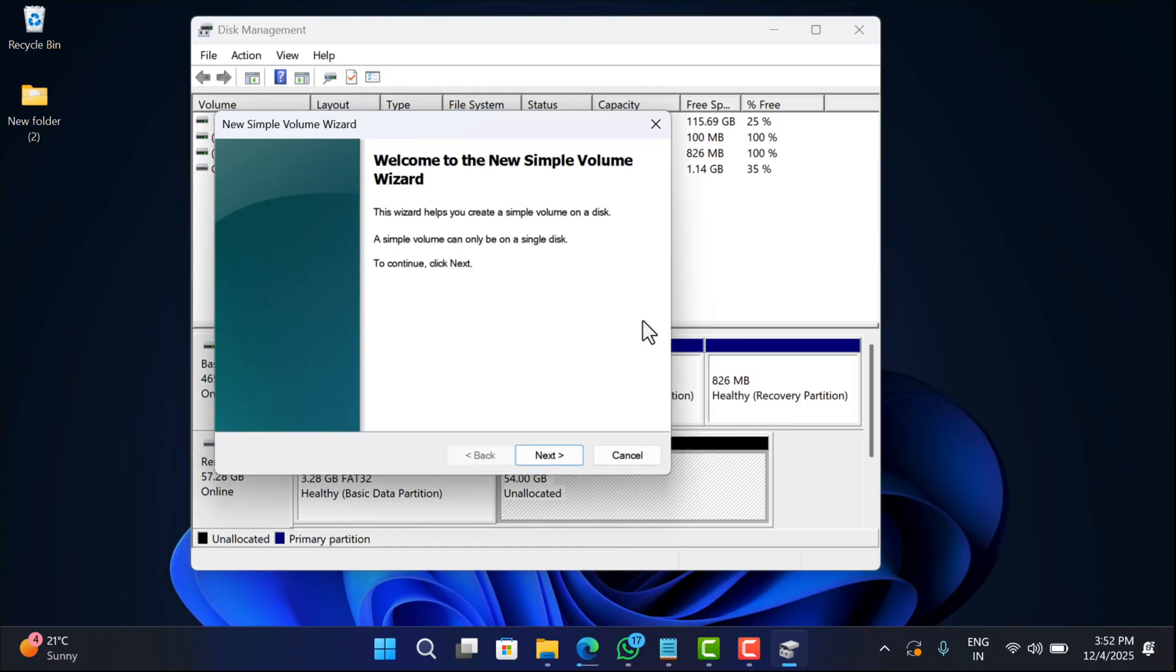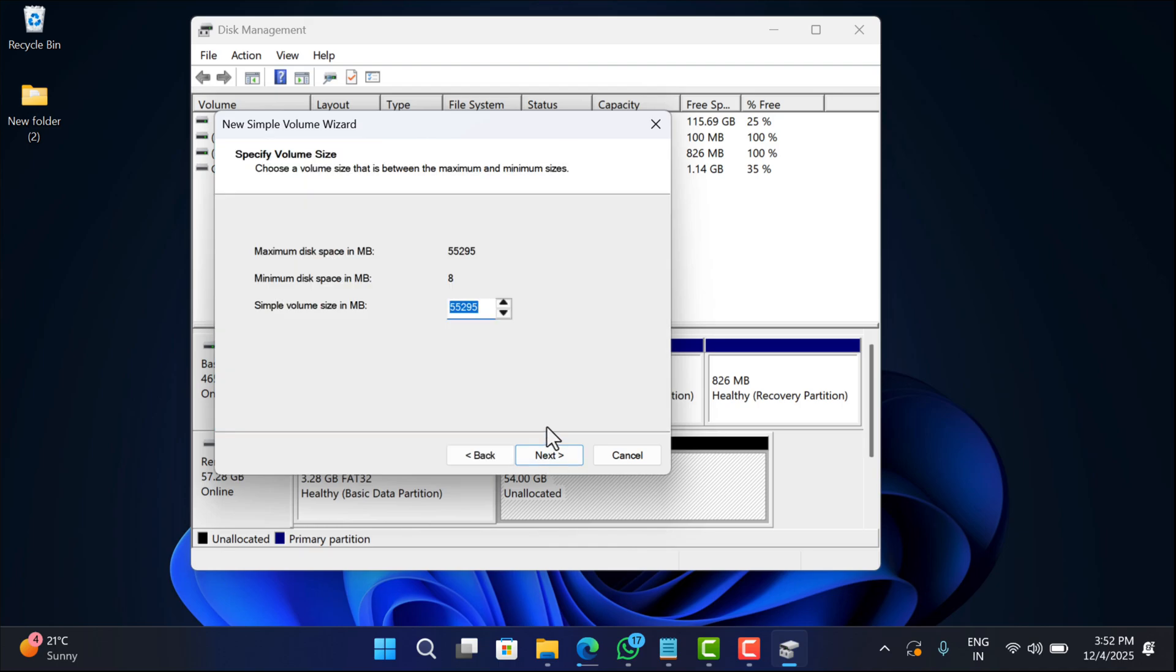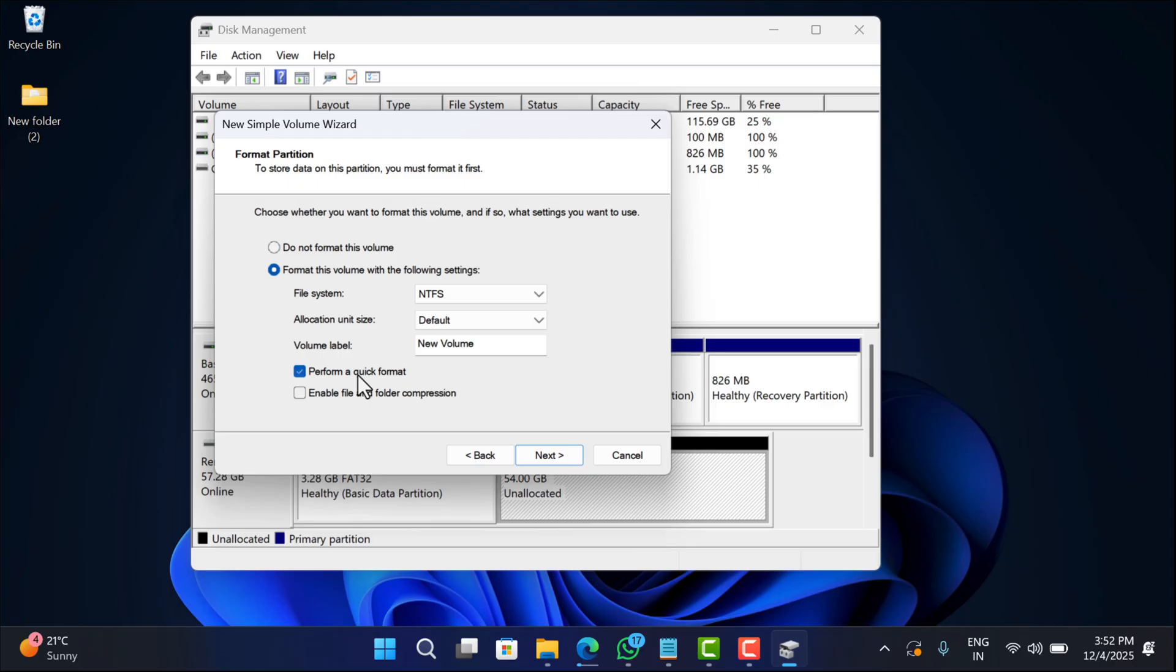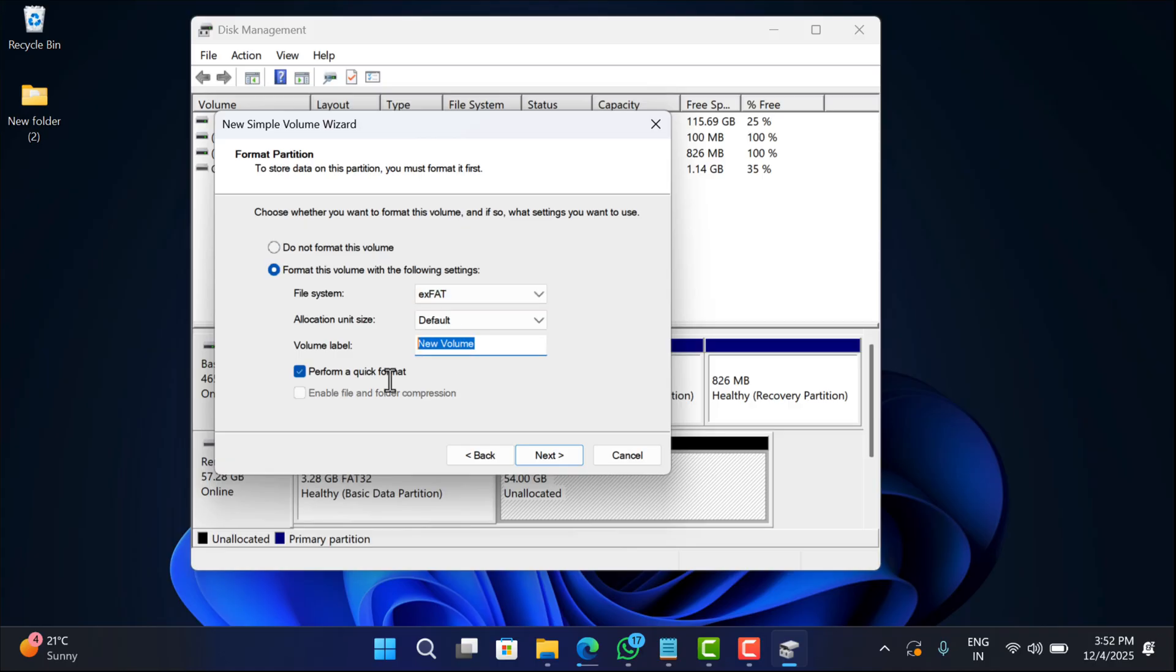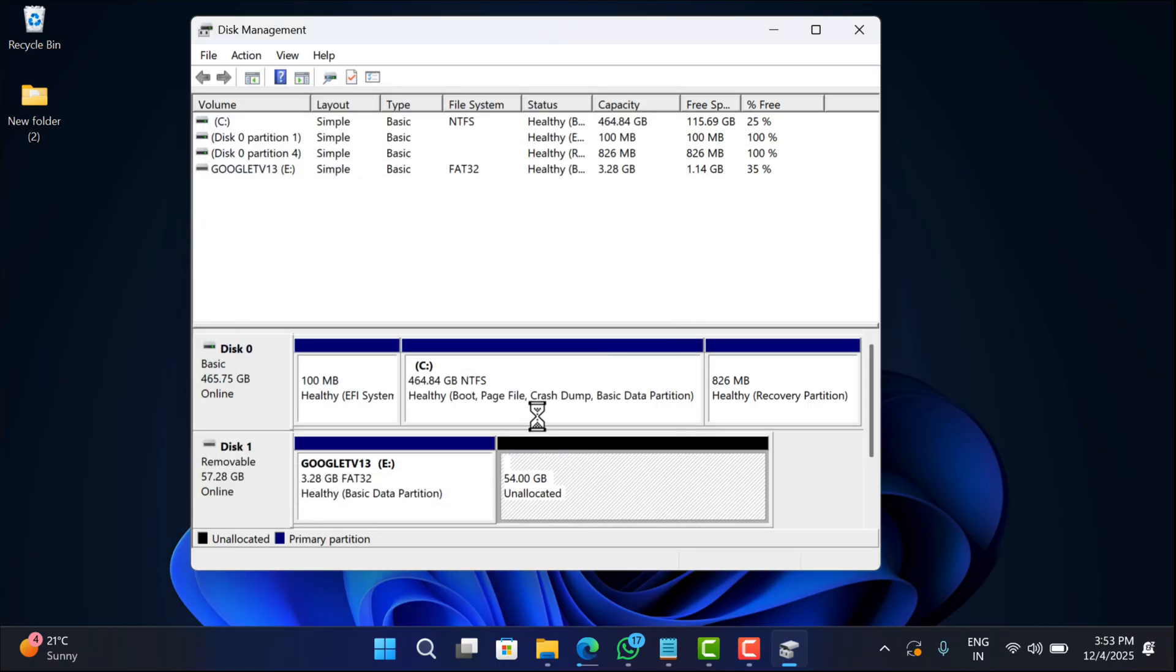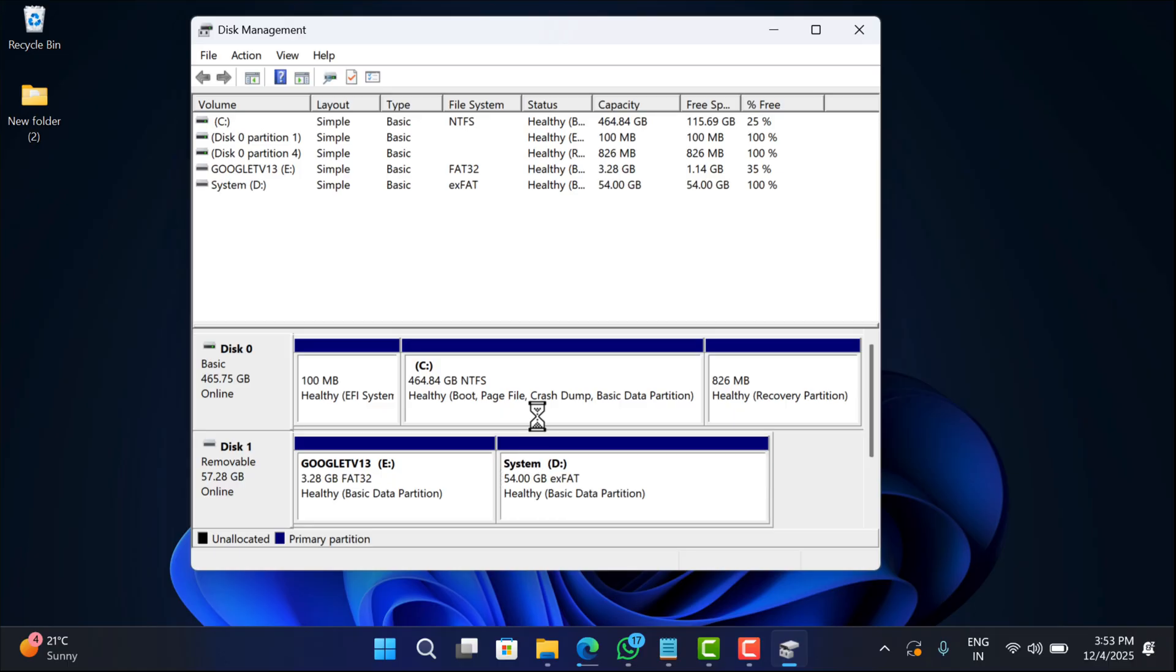In this wizard, click Next. Now choose the maximum volume size and click Next. Assign the drive letter and click Next. On this screen, using the file system dropdown, select xFAT. Give a volume label—it's up to you whatever you want to name it. I will name it System, and then click Next and then Finish.